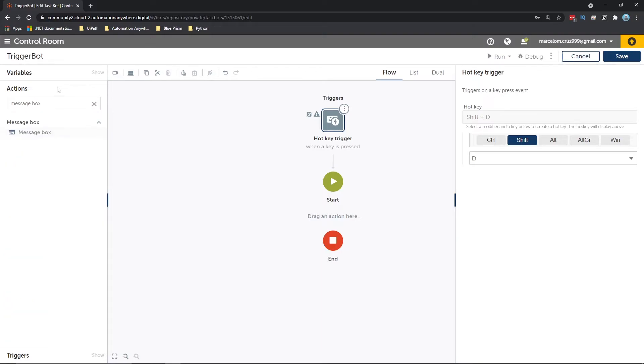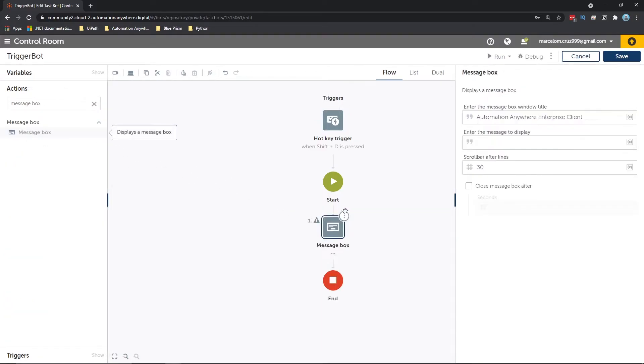And let's drag it to here, and here on message, let's define the message just to test.